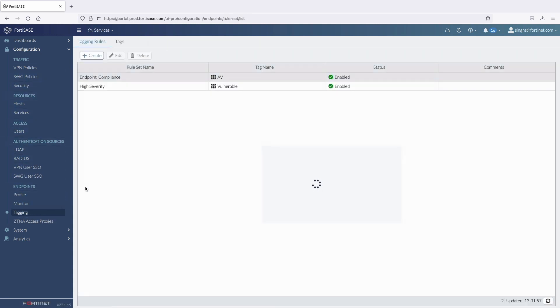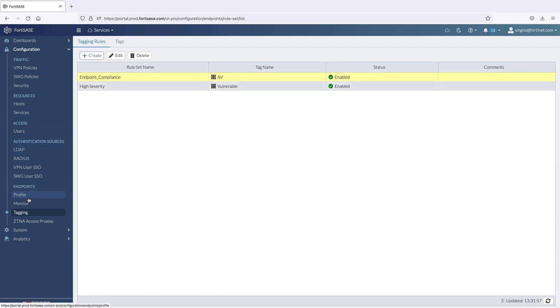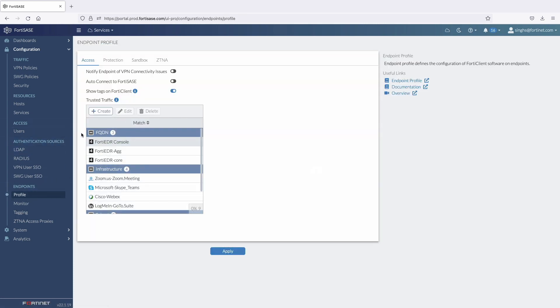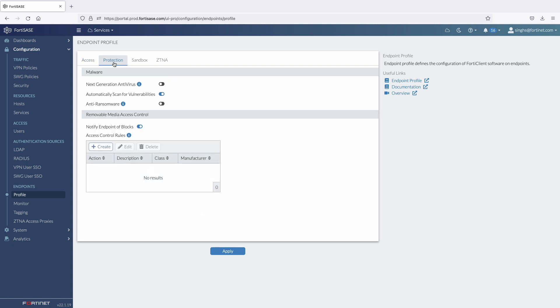Later, we can configure zero trust tags that will be assigned to the endpoints based on the ongoing telemetry checks performed by FortiSasy. Under the endpoint profiles, admins can configure features related to remote access. They can also configure split tunnel for trusted application traffic and enable endpoint security features like next-generation AV functionality, vulnerability scanning, ransomware protection, and USB device control.